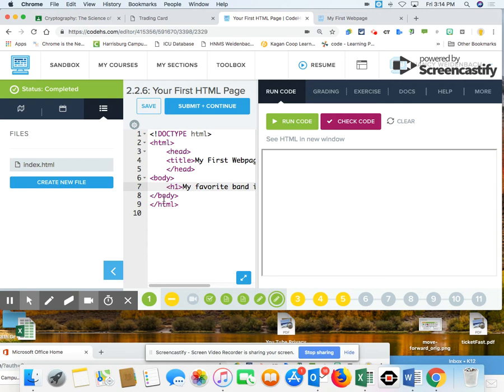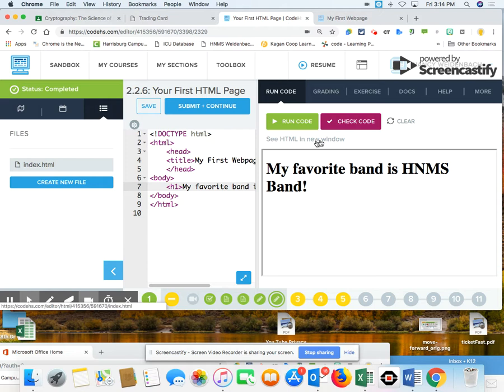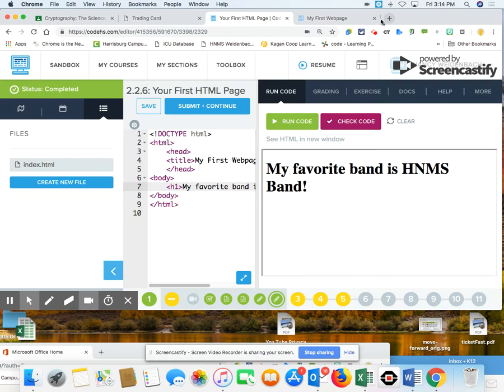This is how it looks. If I want to run it in a new window, this is how it would look as an actual website. I'm going to close that. Now I'm going to check my code, and I have everything I need.